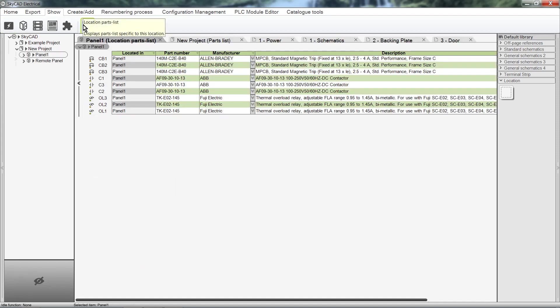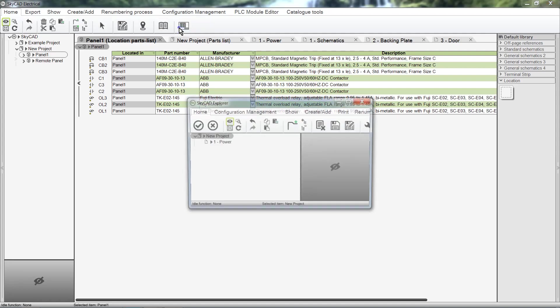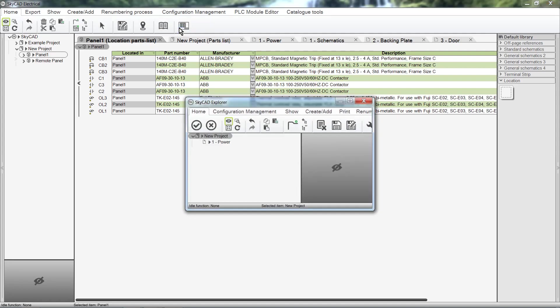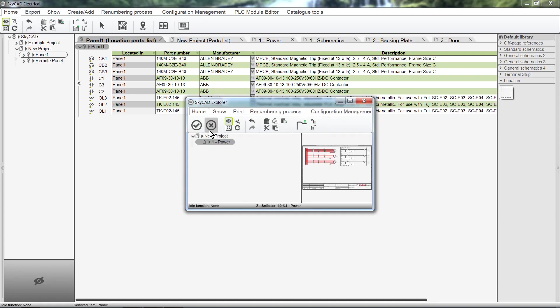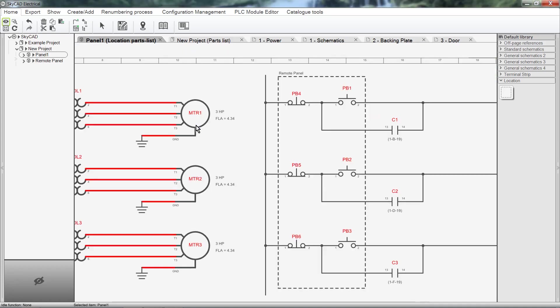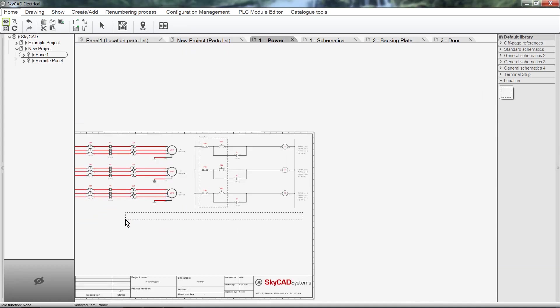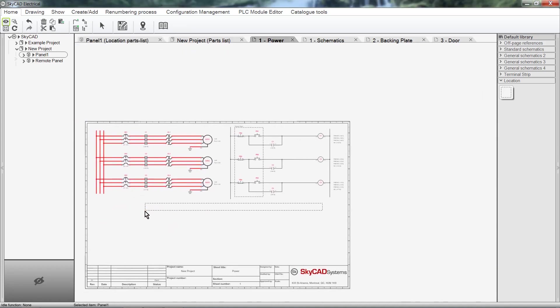We can generate this location-specific parts list by clicking on the Home tab and selecting Insert List Block. SkyCAD will ask which sheet you want the parts list to be displayed on. Select a sheet and click OK. Click once to insert it.